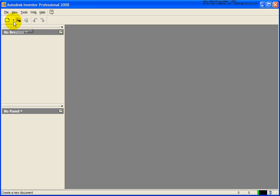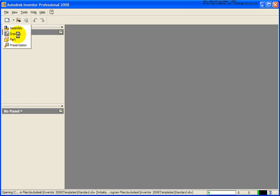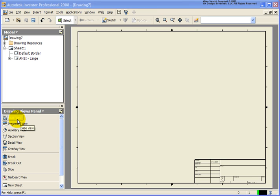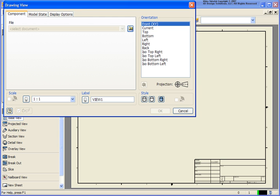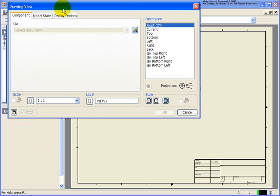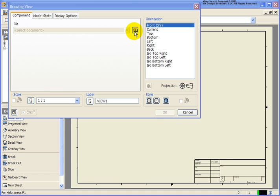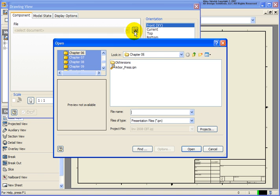We're going to create a new drawing file. You can see the procedures here are exactly the same as though you were going to create them based from a part file. In this case, I'm going to click on base view. From the drawing view dialog box, since I don't have an assembly file or presentation file open, I'm going to navigate out.